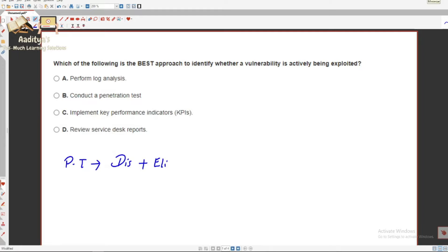Hello everyone, let's look at the next question. I always say this to everyone: whenever you are reading a question, it is very important to read it properly. Most of the time we make mistakes not because we don't understand the topic, but because we are not reading the questions actively. This is one such example — if you read these kinds of questions in the exam very fast, you may make blunders.